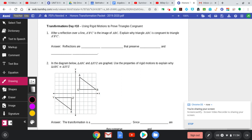In a nutshell today, these are proofs we're going to do with transformations, except we're not going to do statements and reasons like we have done in the past. But we are going to prove two triangles congruent by seeing what we did to one triangle to get to its image.